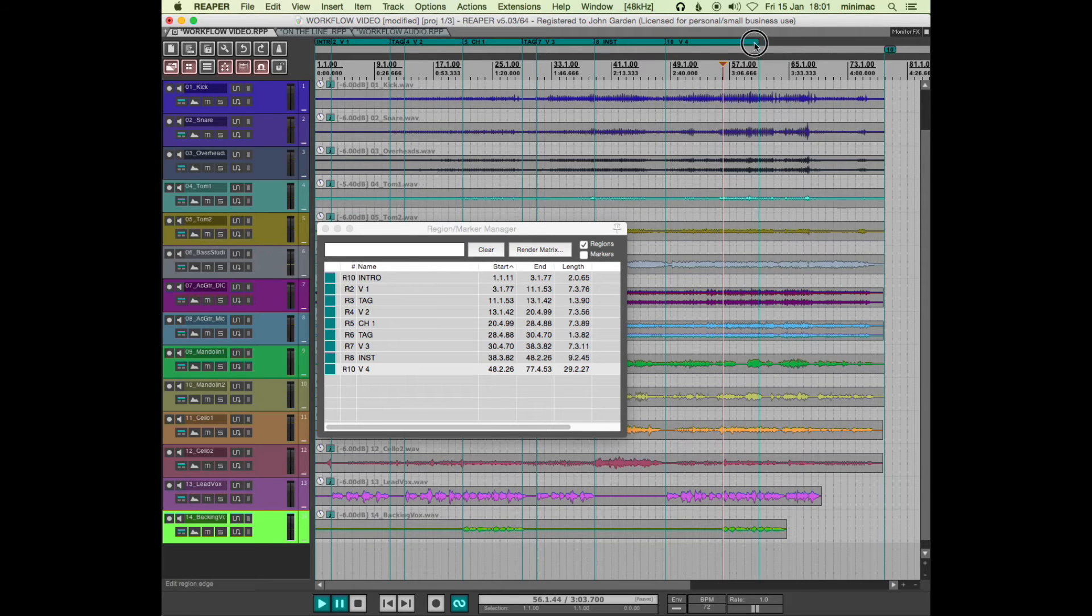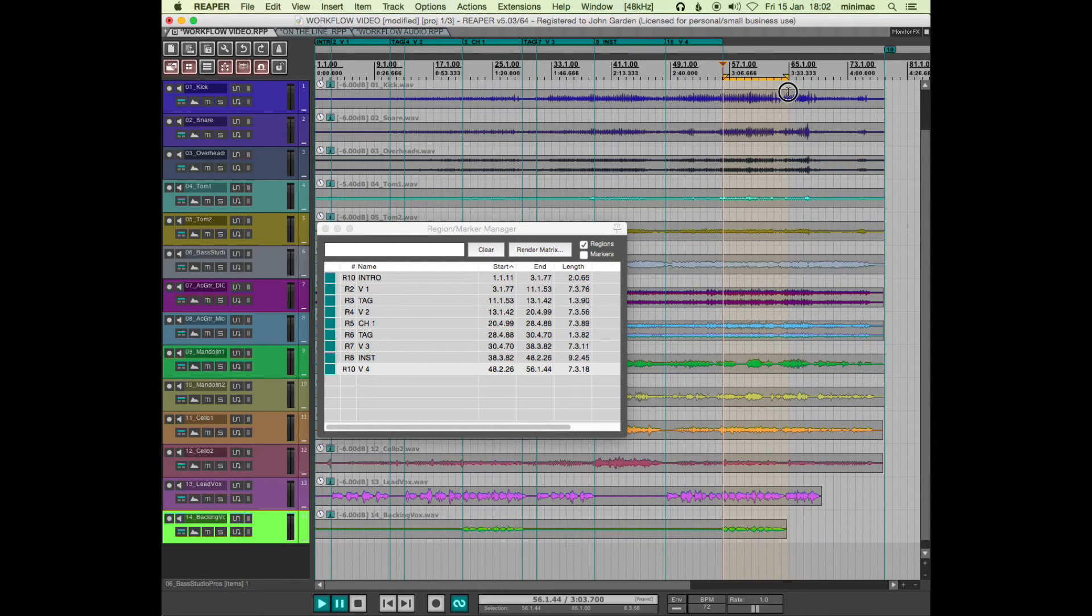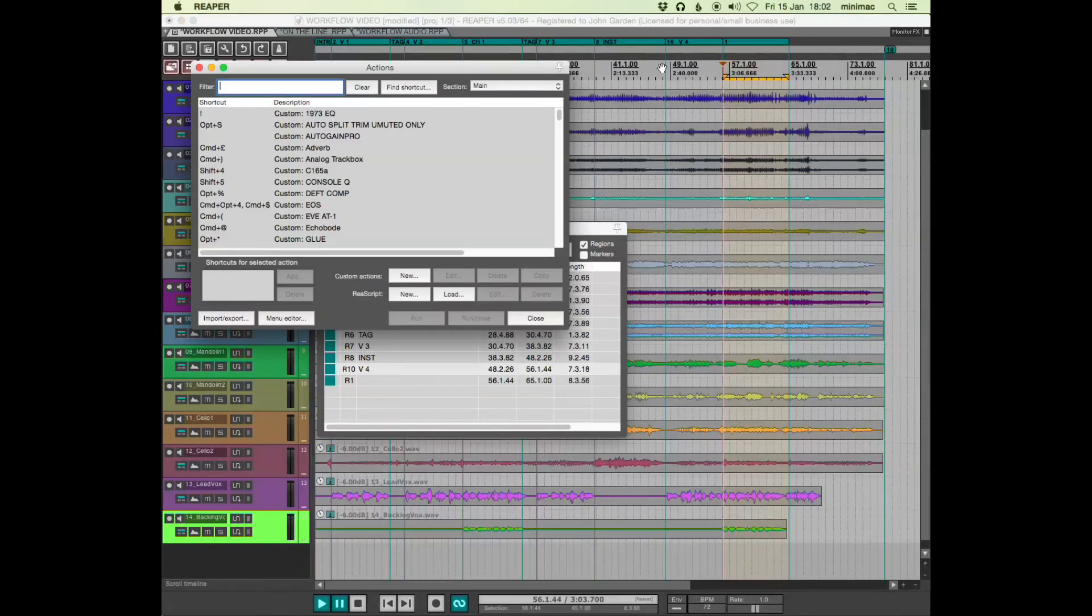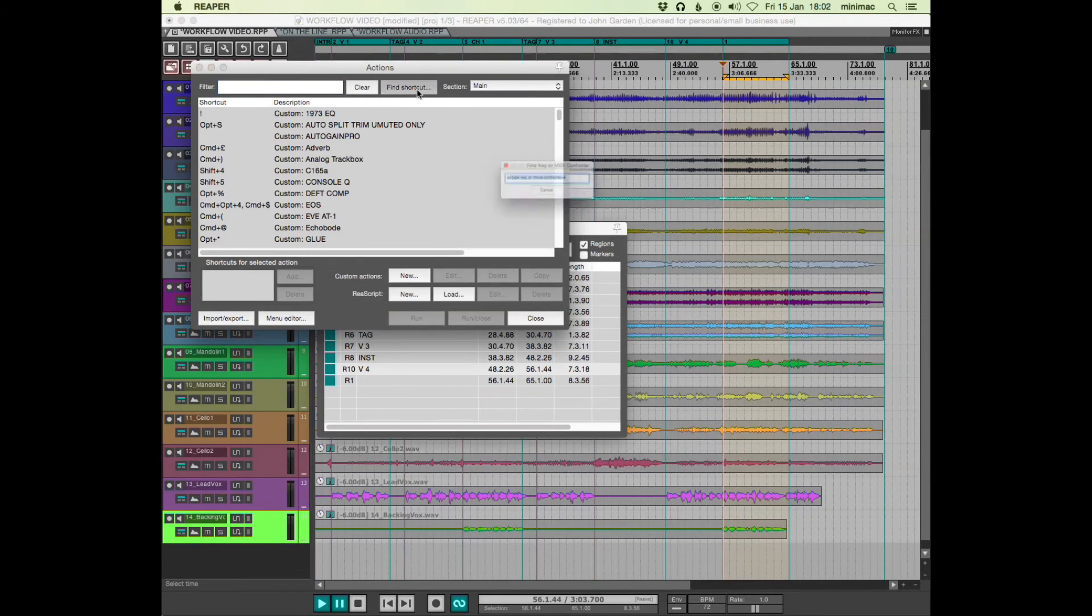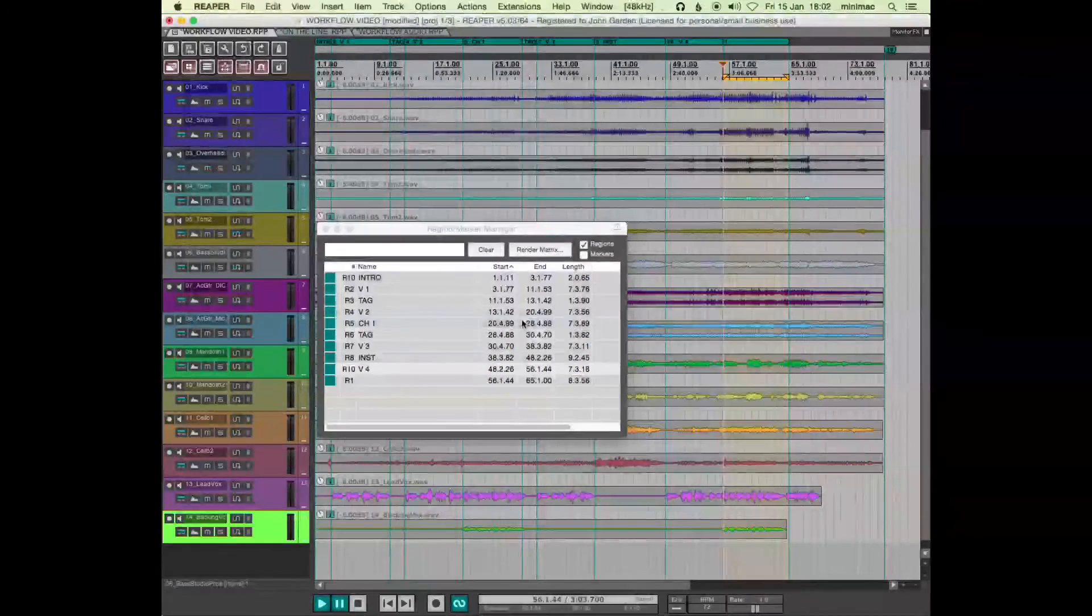Seem to have lost a region for some reason. The other way of making a region is if you grab this time selection, you can insert region from time selection. So that's the other way of doing it.